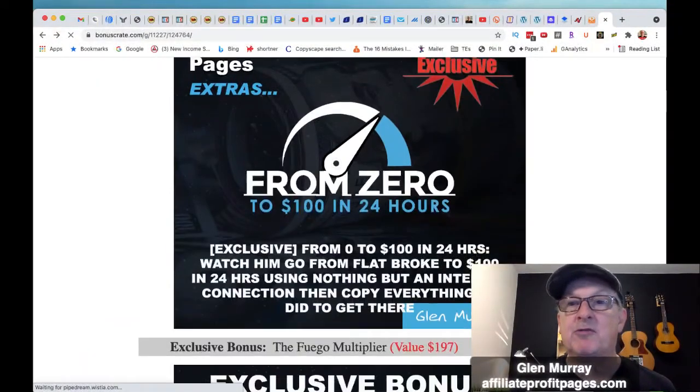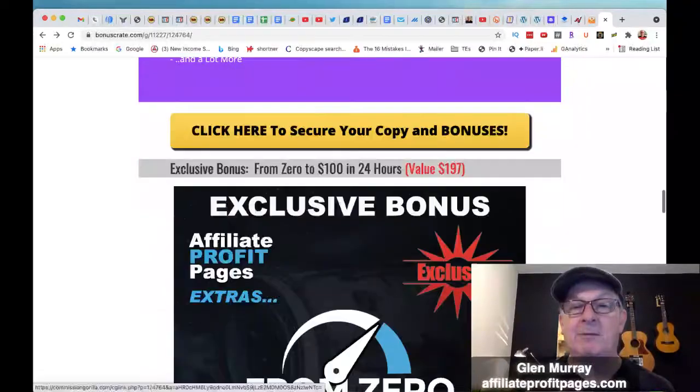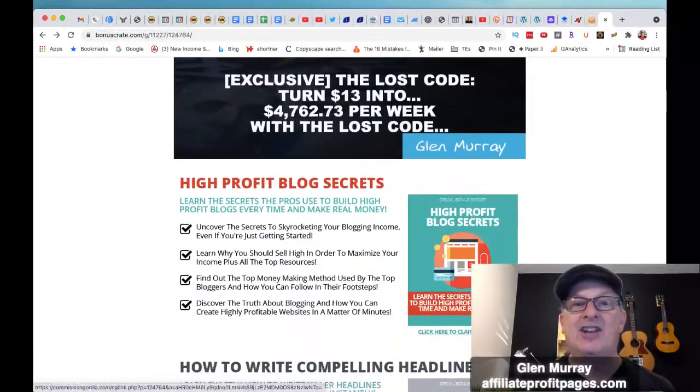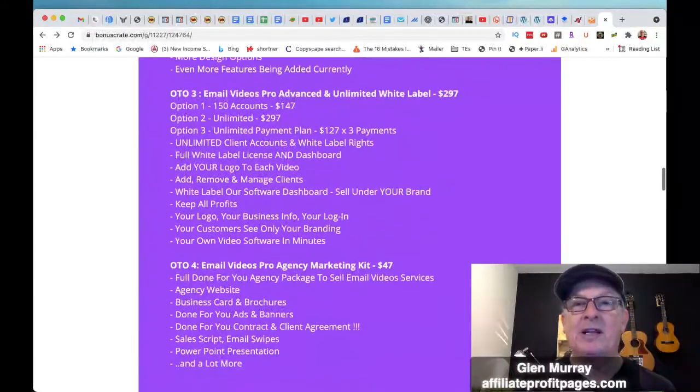So what I want to do is go over and show you my bonus page here. I've put together a little bonus for you. Let's scroll down to it. I put some really cool training stuff in there. You're going to get zero to 124 hours training — you'll get full access to that. The Fuego Multiplier. You're going to get my landing pages, all my landing pages. You're going to get my six figure blueprint, the lost code, high profit blog secrets, and how to write compelling headlines. These are all awesome bonuses that will help you really grow your business.